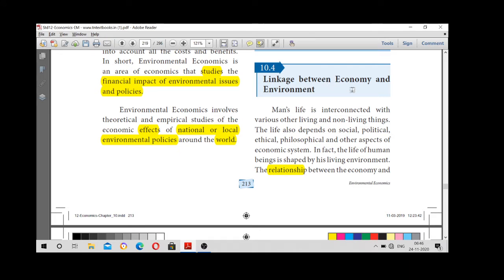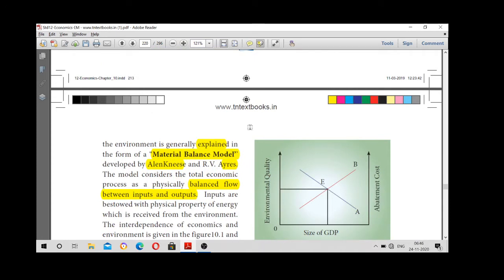The relationship between economy and environment is explained in the form of the Material Balance Model. This model explains our environment, and this theory was developed by Ayres and d'Arge. In this theory, they have given a physically balanced flow between input and output.